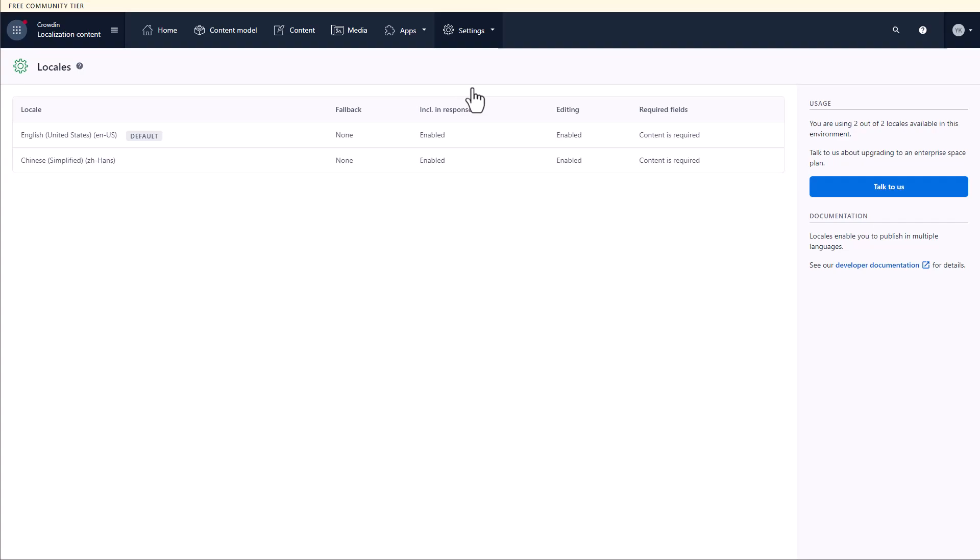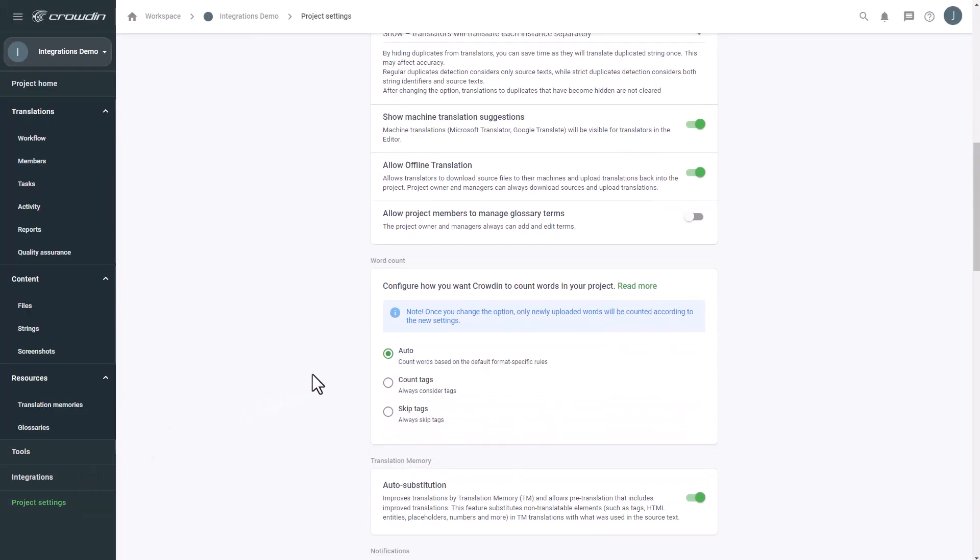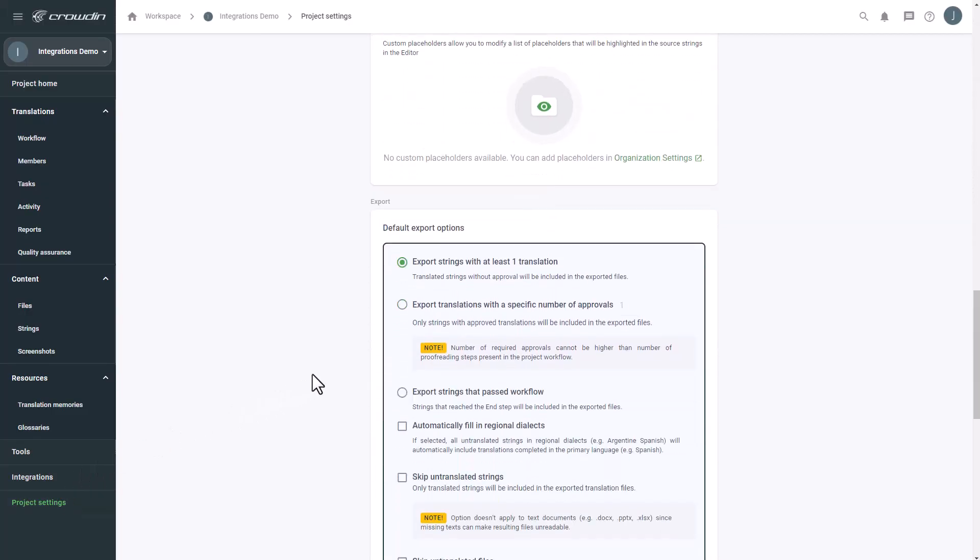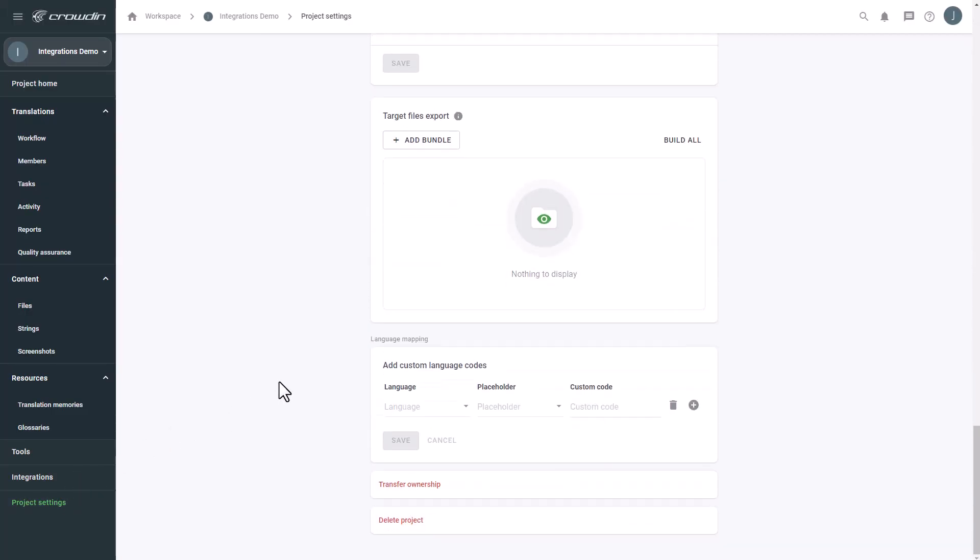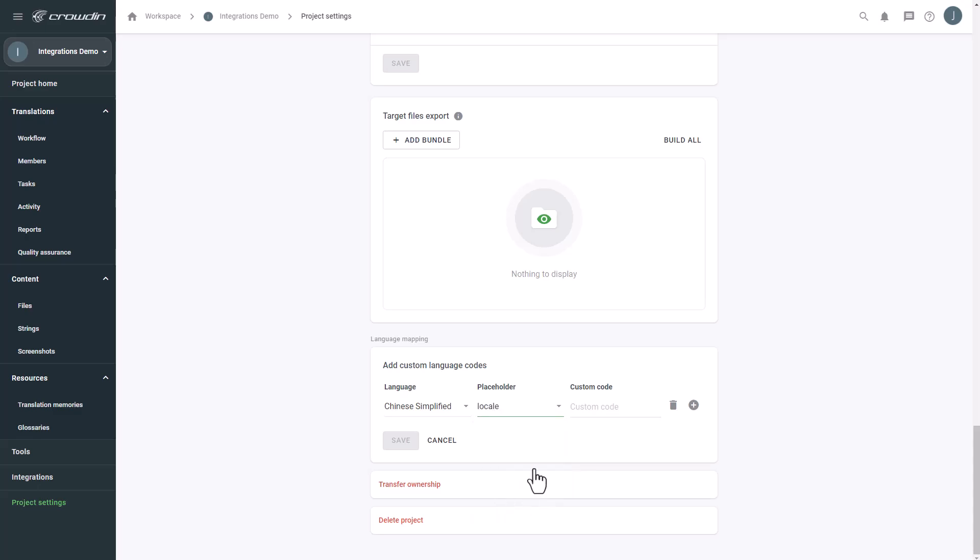For those languages where Crowdin codes differ from Contentful ones, let's set up language mapping in Crowdin project settings. Choose your language in the list. For this demo, we'll select Chinese Simplified, and then the Locale Placeholder for it as Crowdin automatically applies the Locale Placeholder to all languages. Now let's enter the same language code Contentful uses. For Chinese Simplified, it's ZH Hans.